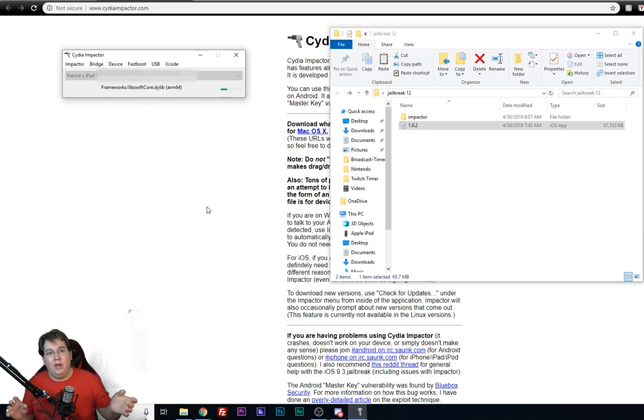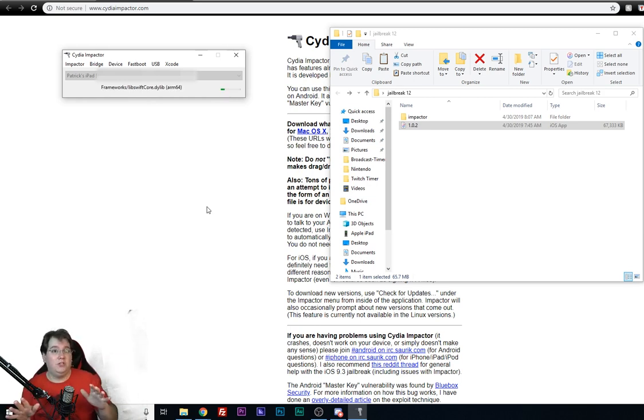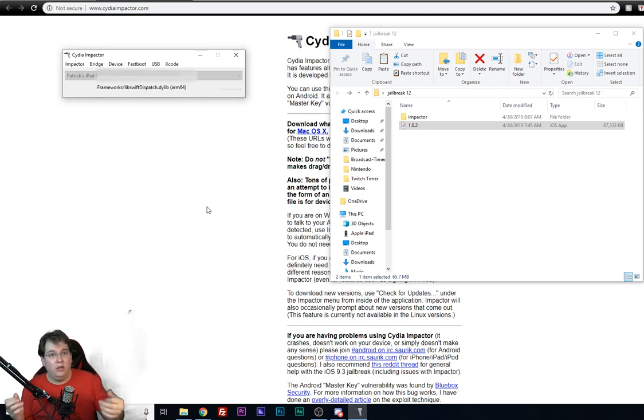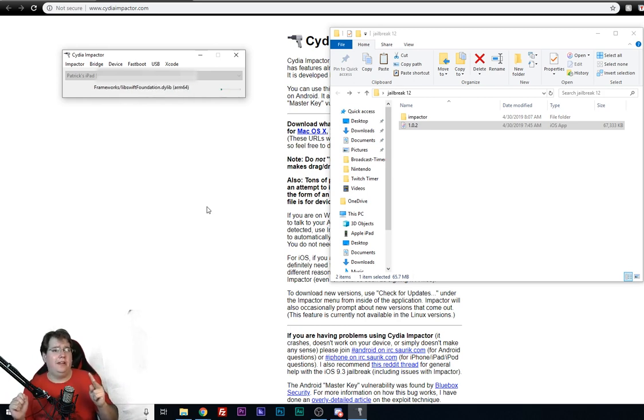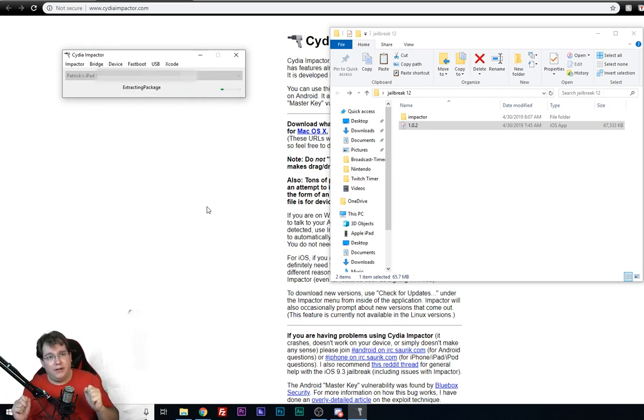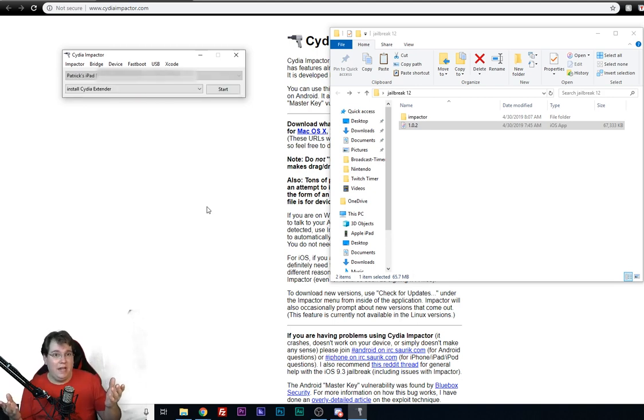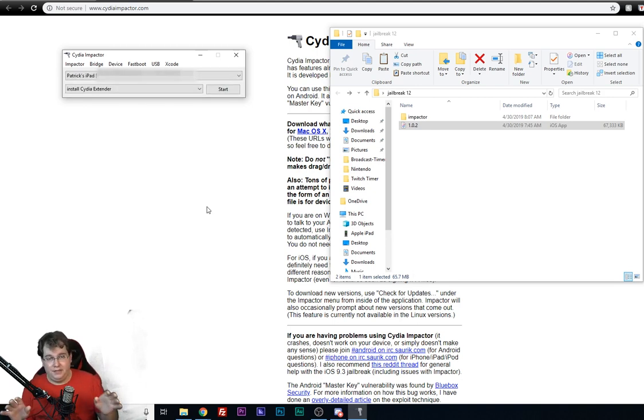And if you have a problem whenever you're putting in your password and it gives you some kind of error, usually it's because you have two-factor authentication turned on. I'll leave some special directions down in the description below on how to still have that enabled and still be able to do this jailbreak.